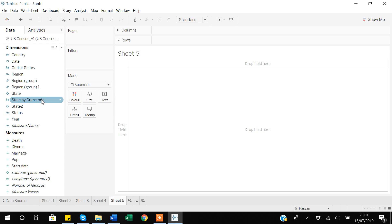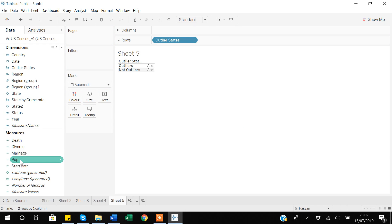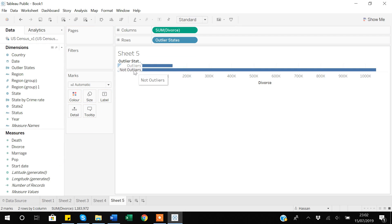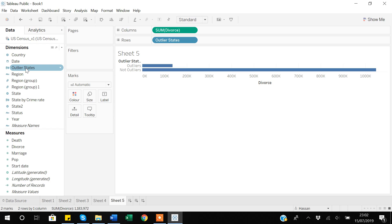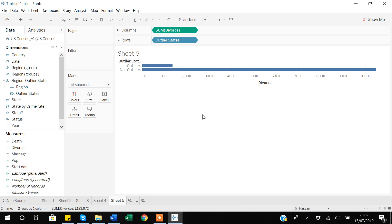Even if you don't need the scatter plot anymore, you can discard it but still use the new grouping variable. For example, I can bring the outlier state variable to rows and examine marriages across these categories. You can see that outlier states have very low divorce rates, while not-outlier states have high divorce rates. Additionally, after creating a grouping, you can drag it onto another variable like Region to create a hierarchy, allowing you to build more complex visualizations. Thank you for watching the video.